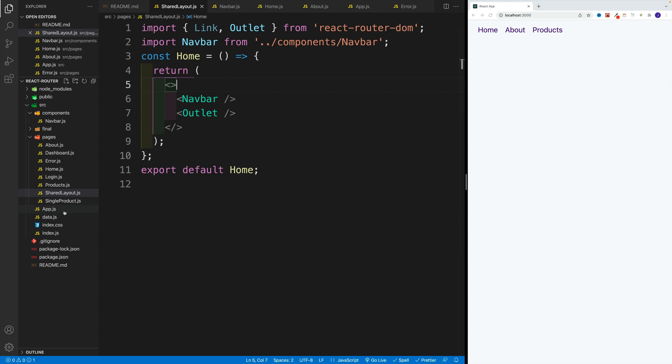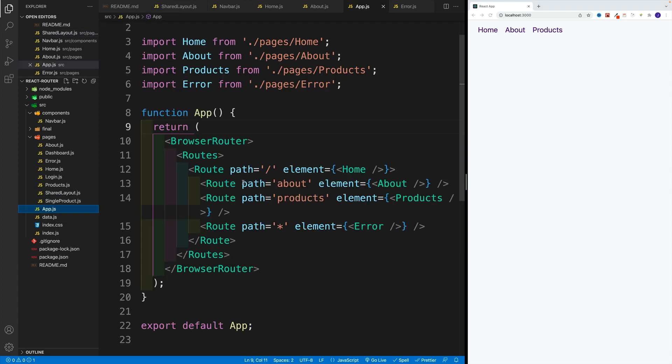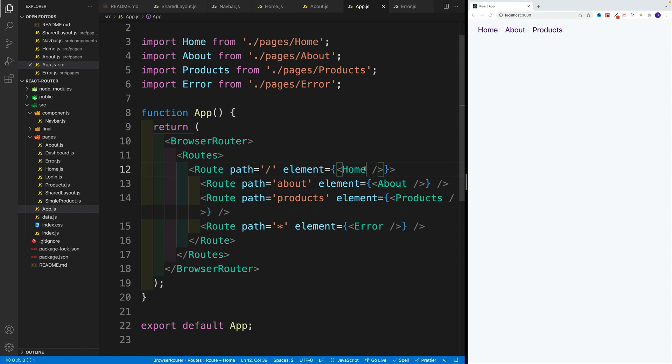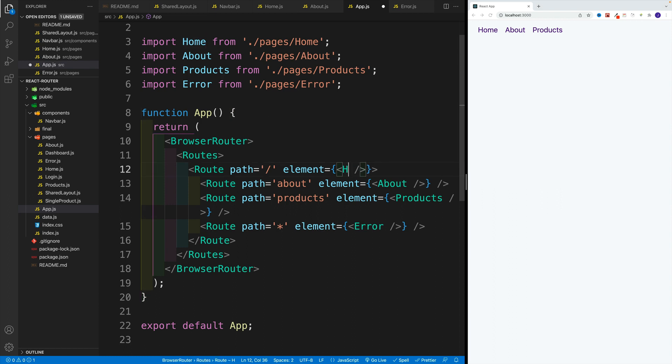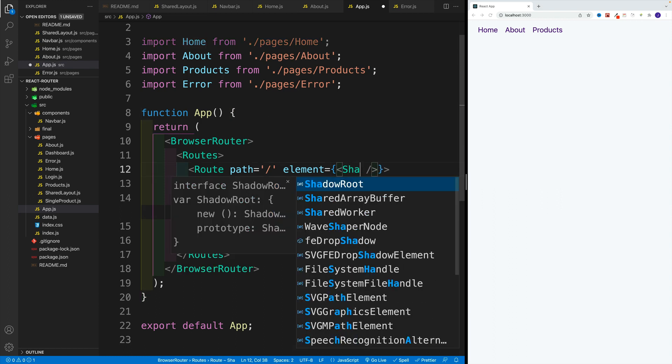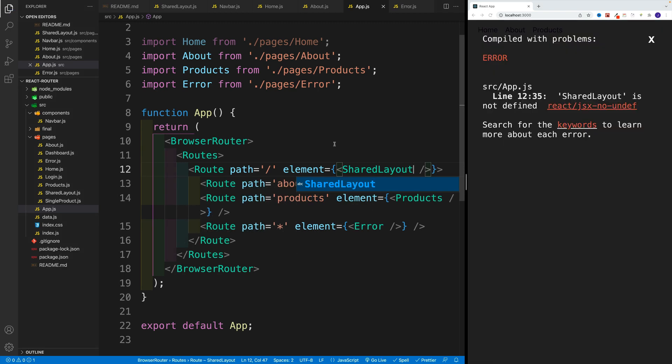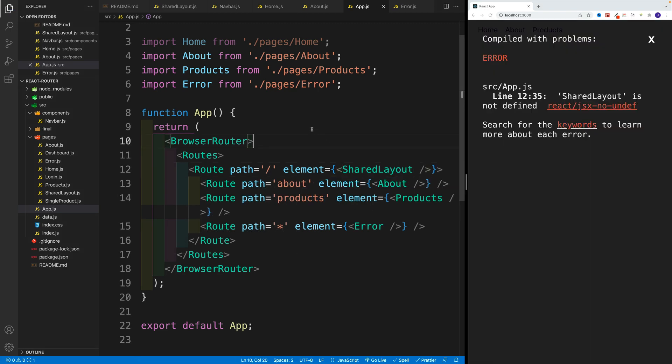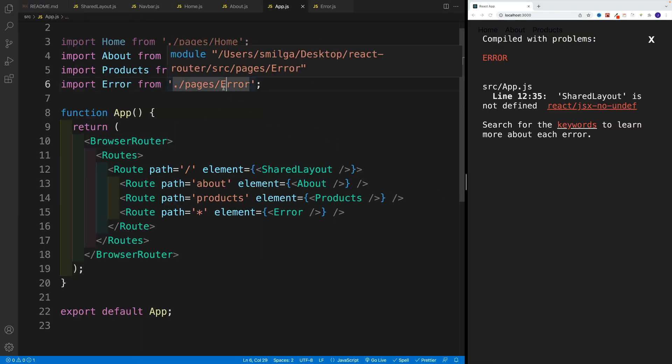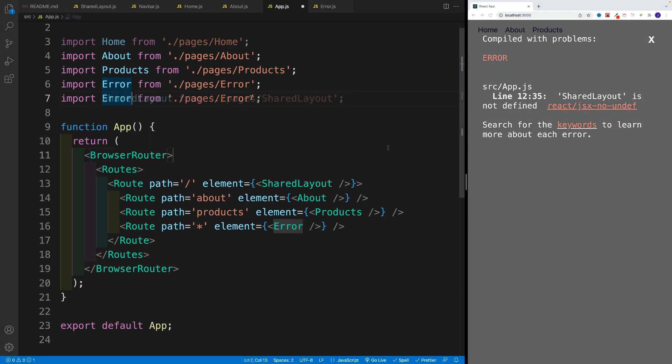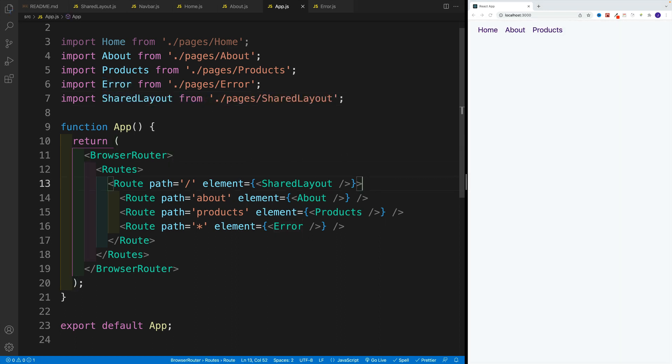let's navigate to AppJS, we want to set up that shared layout first. So let's say here, shared layout. Yep, of course, it breaks. So let me copy and paste. I'll say here shared layout. And now we just need to work on that index page.